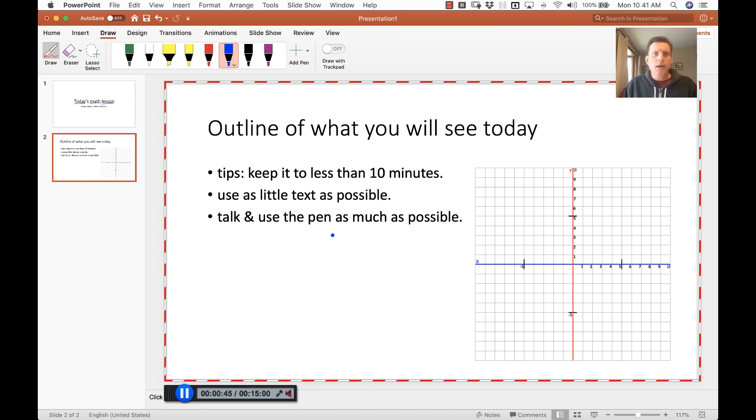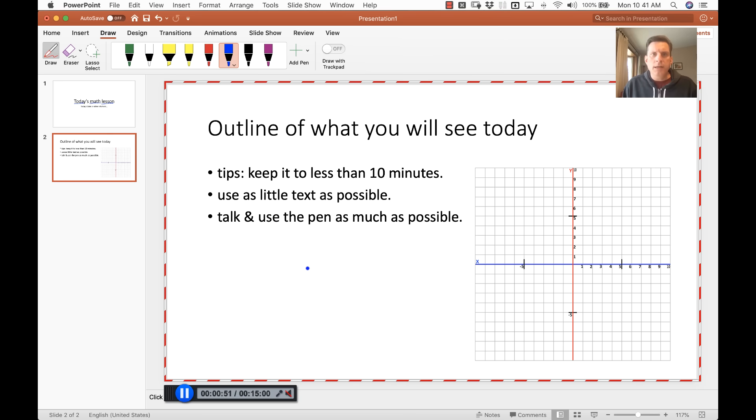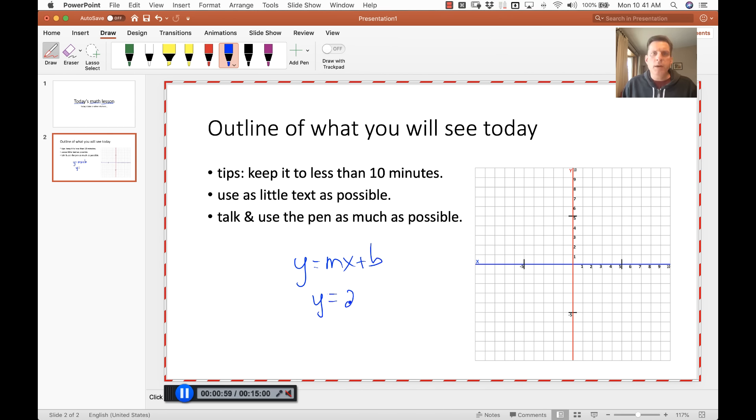Talk and use the pen as much as possible. So if you're going to maybe make a little math lesson here and talk about Y equals mx plus b is the form. And here is an example of a real equation, 2x plus 1.